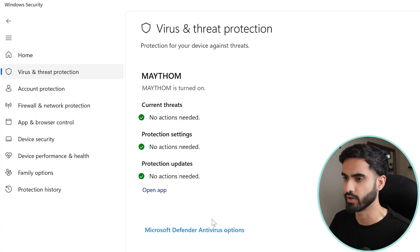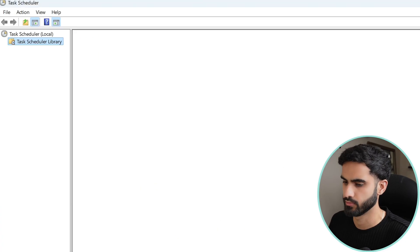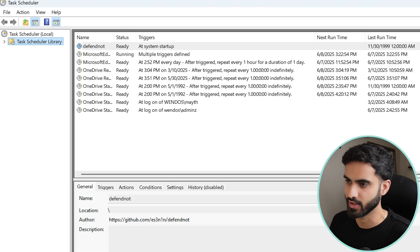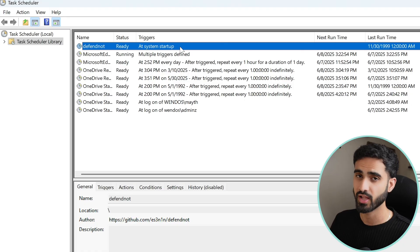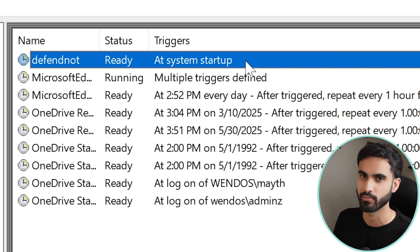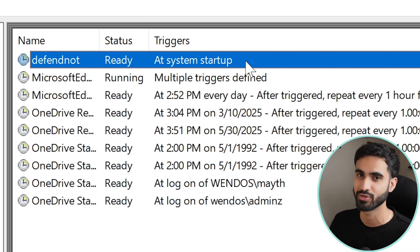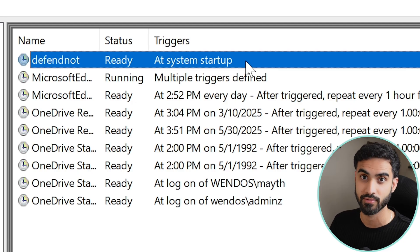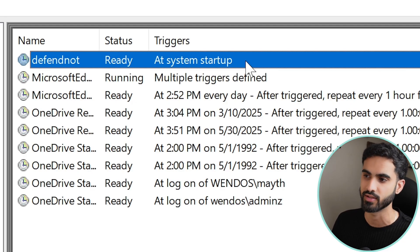Also if we come back here and check the Task Scheduler, we will immediately see a DefendNot task. So it's not super stealthy as you can see, but it still functions as it should by disabling Windows Defender. That's why it's so attractive for hackers to use tools like this.